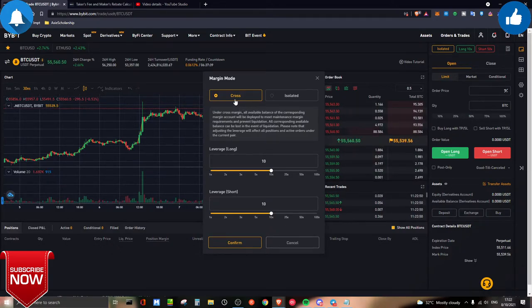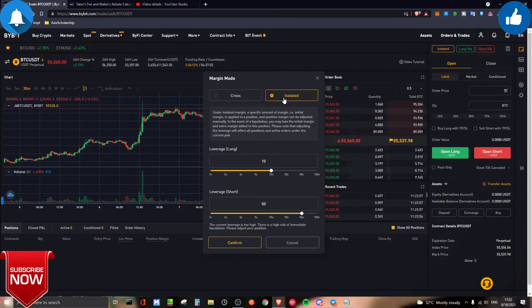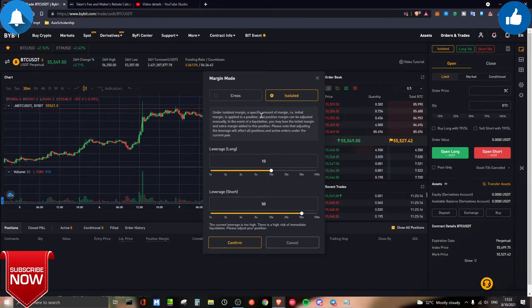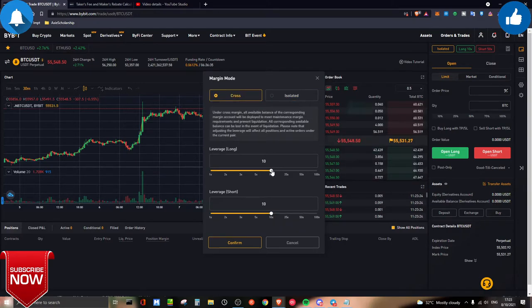Cross is the default option, but for beginners, the smarter choice is isolated margin. Isolated means whatever margin you put in — say $100 — is isolated to that position. If your position gets liquidated, you only lose that $100 instead of your entire wallet. That is the key difference between cross and isolated margin.